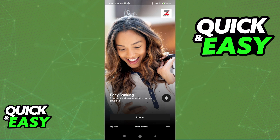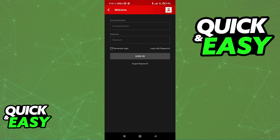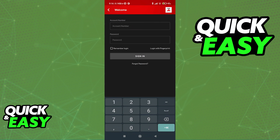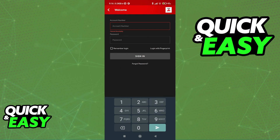Once you acquire that information by signing up, tap Log In, and now you can enter your account number and the password that you created. As soon as you are done signing in to use mobile banking, you will find all of the features, and you can manage your account from here.